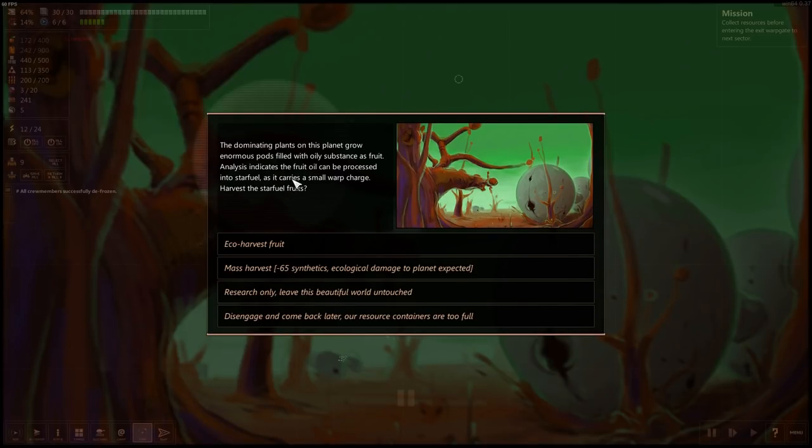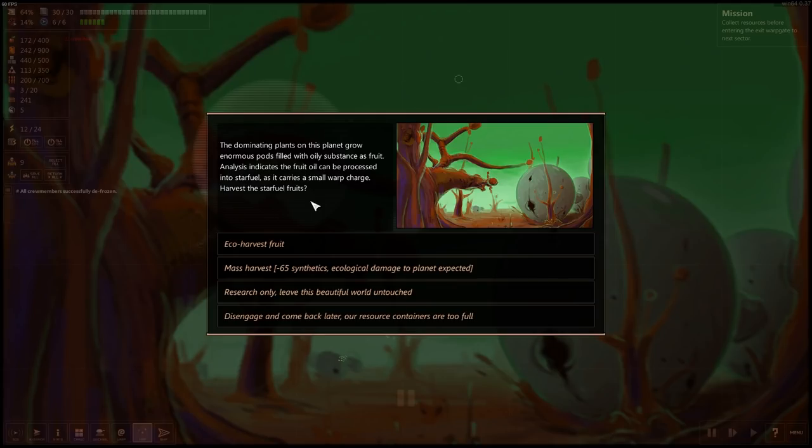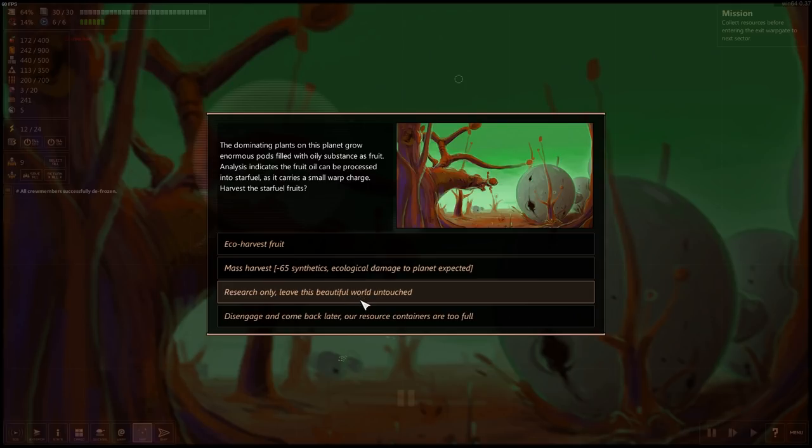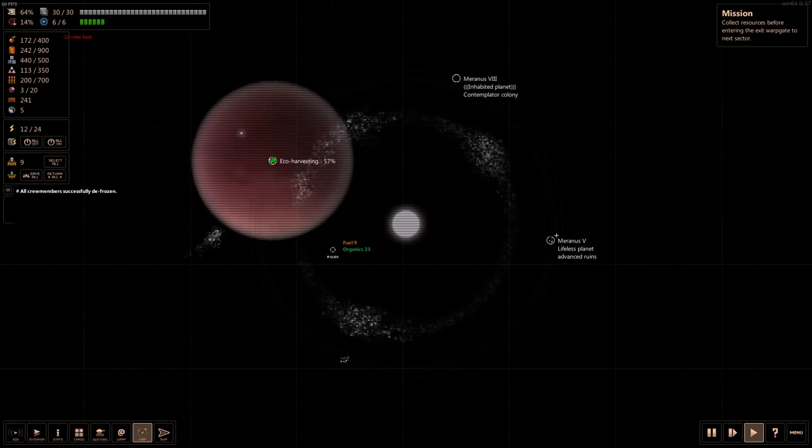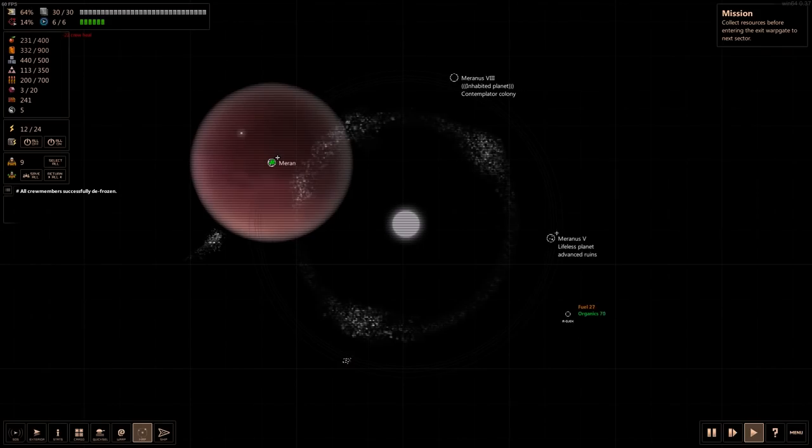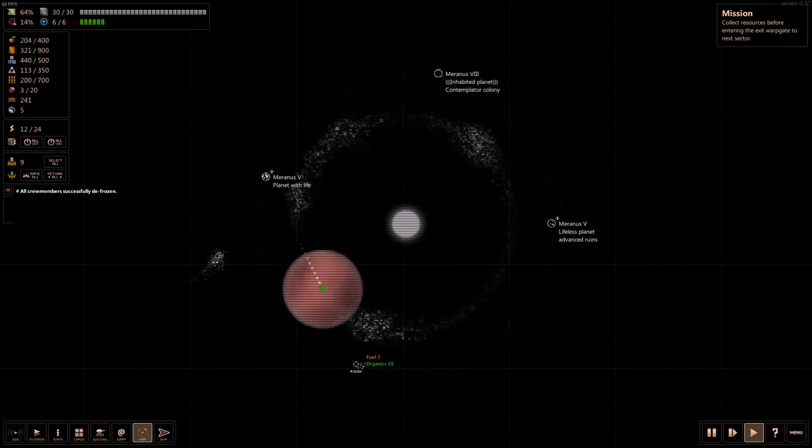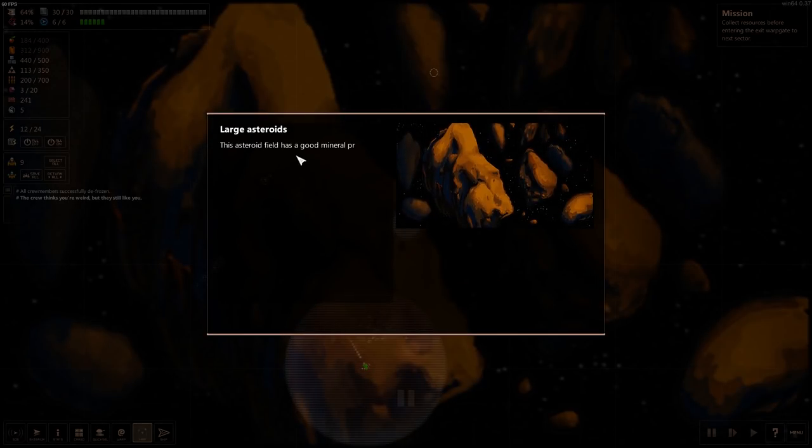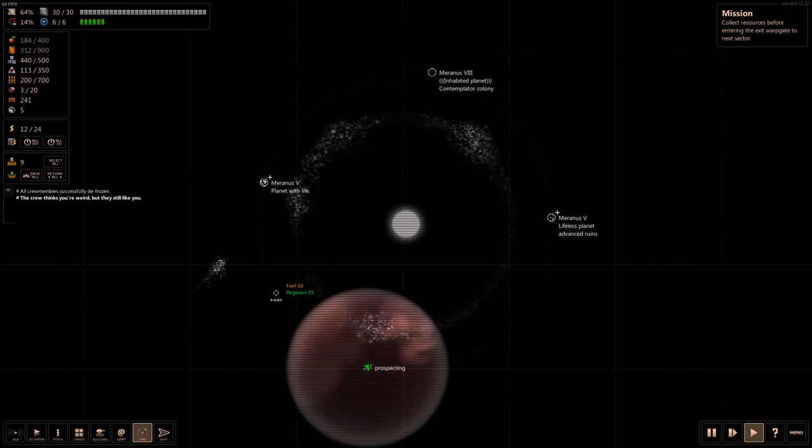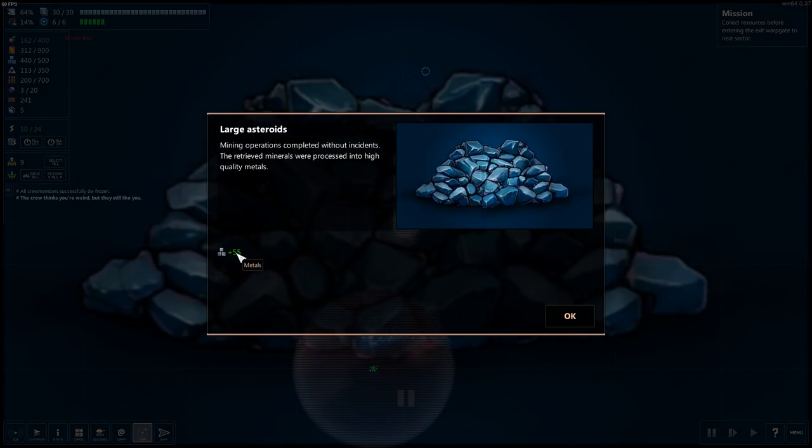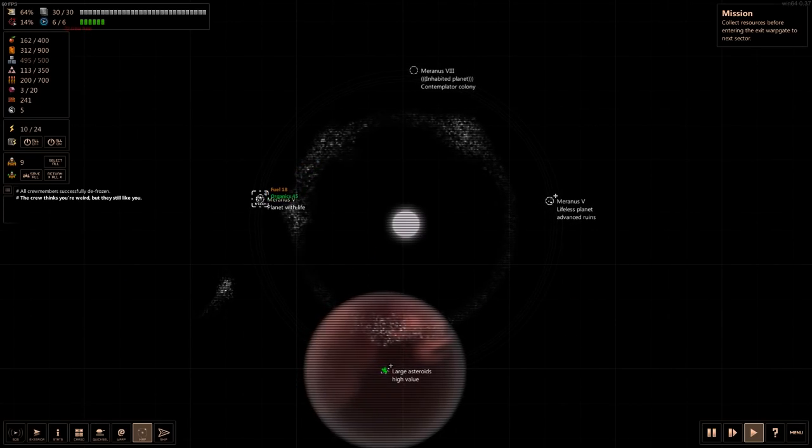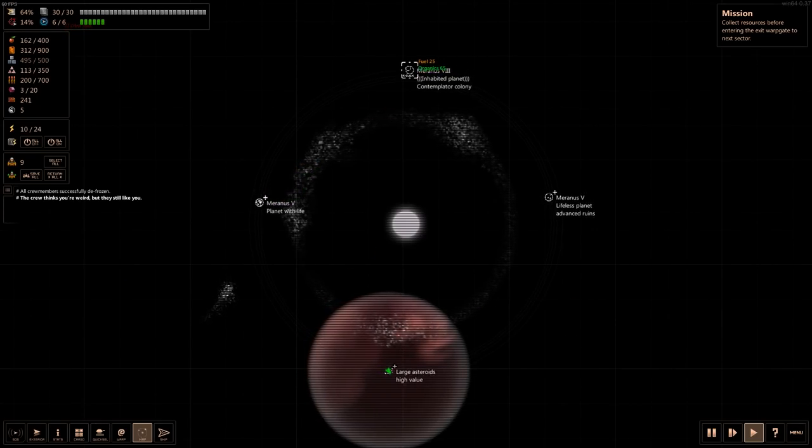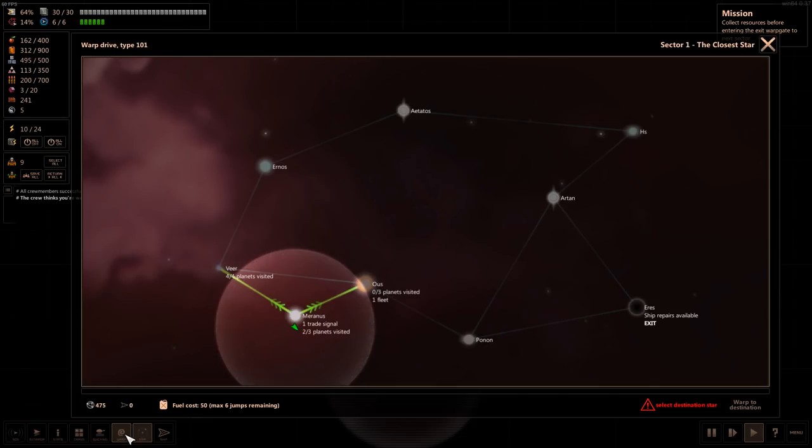I know there is ship combat in here. I'm not sure why we haven't seen it yet. Plants. Dominant plants on this grow to enormous pods filled with oily substance as fruits. Analysis indicates fruit oil can be processed into star fuel. Carries a small warp charge. Harvest the star fuel fruits. Research only leave this beautiful world untouched. Nope, harvest. A bunch of food and a bunch of fuel and organics. Prospect for asteroids. Large asteroid. Bunch of metals. Are we done here? I feel like we've hit all these now.